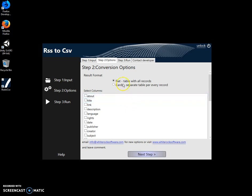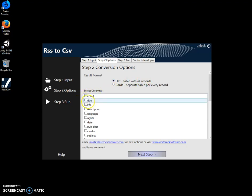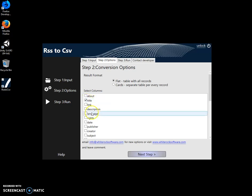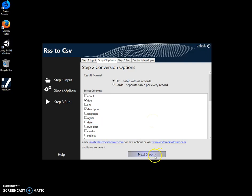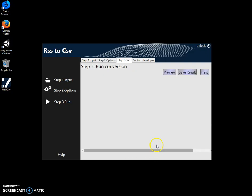Now, here I can select obviously flat table for CSV. And I can select fields I want to convert. For example, I want to have title field and description field. I don't want to have everything in it. Just click on next step here.